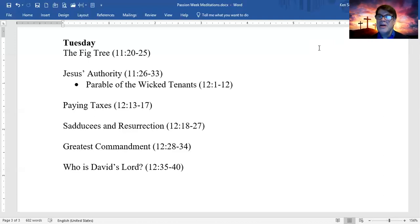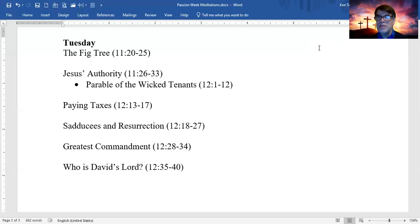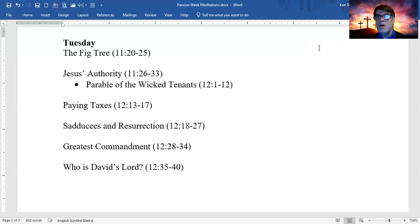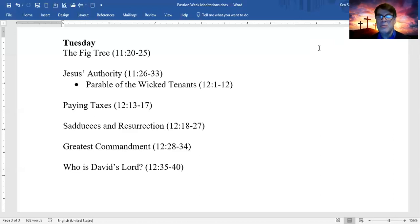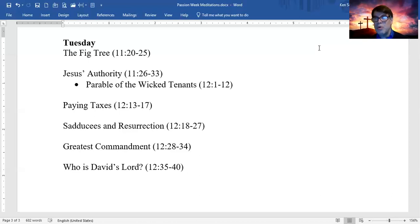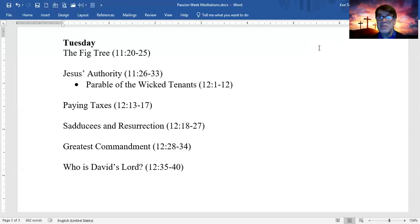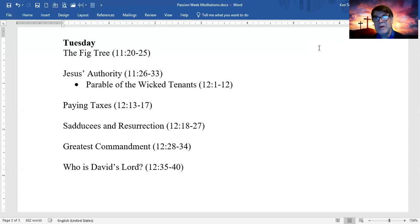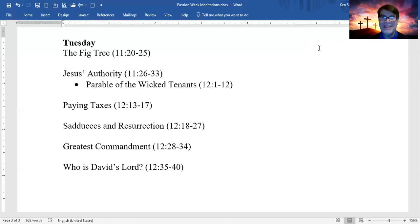First, they challenge Jesus' authority. By what authority are you doing these things? And Jesus, very, very clever, he says, well, okay, let me first ask you, by whose authority did John the Baptist preach? And, of course, they don't want to say, by God's authority, because then Jesus would say, well, why didn't you listen to him? But they don't want to say, from human authority, because the crowds believed that John the Baptist was a great prophet. And so they say, well, we don't know. And so Jesus says, well, then I'm not going to tell you either.